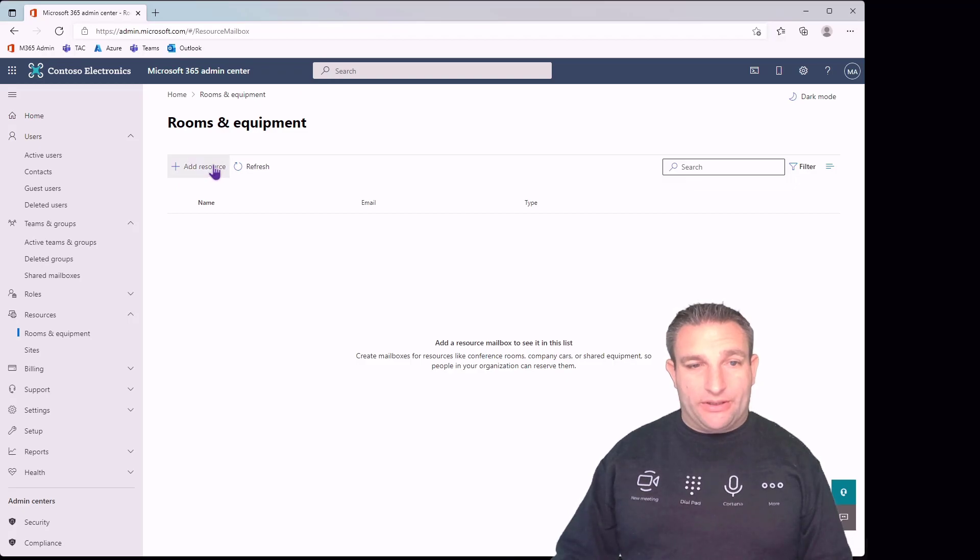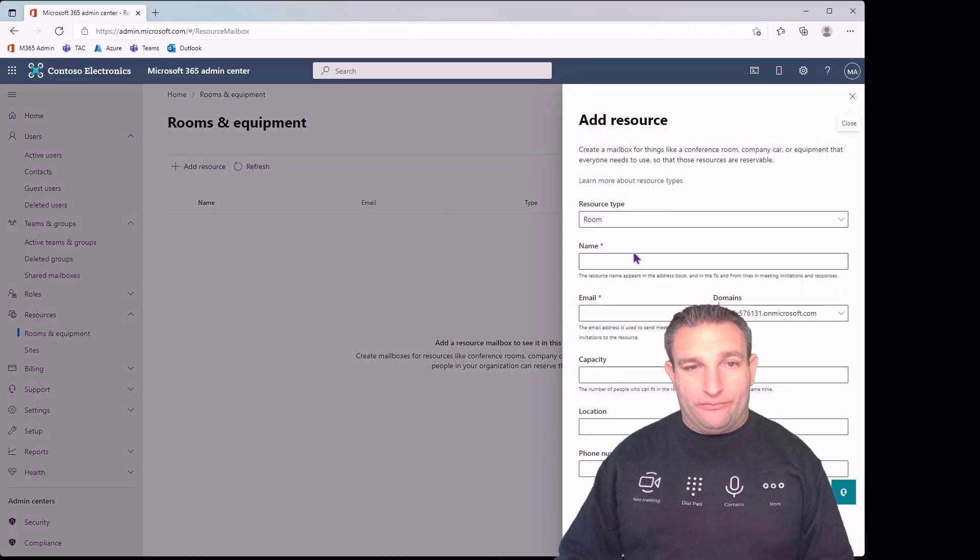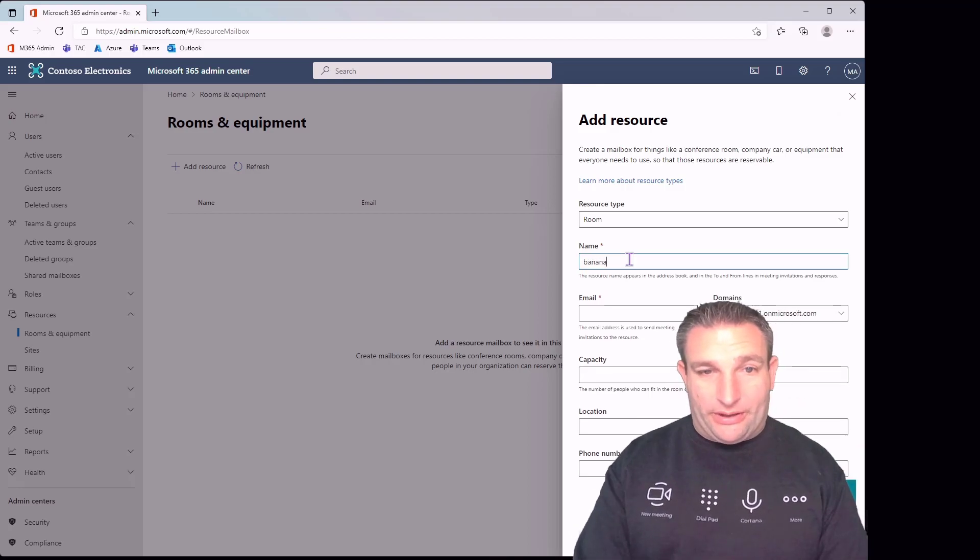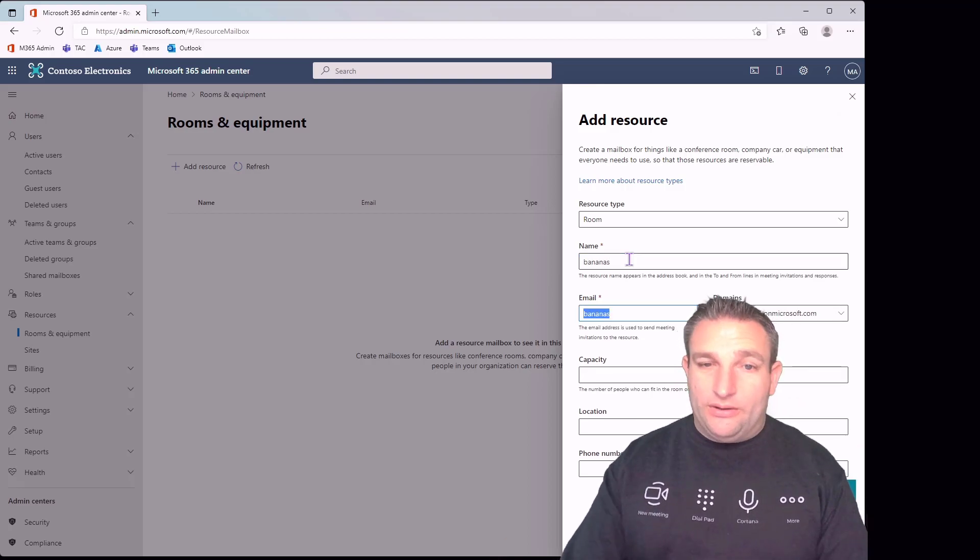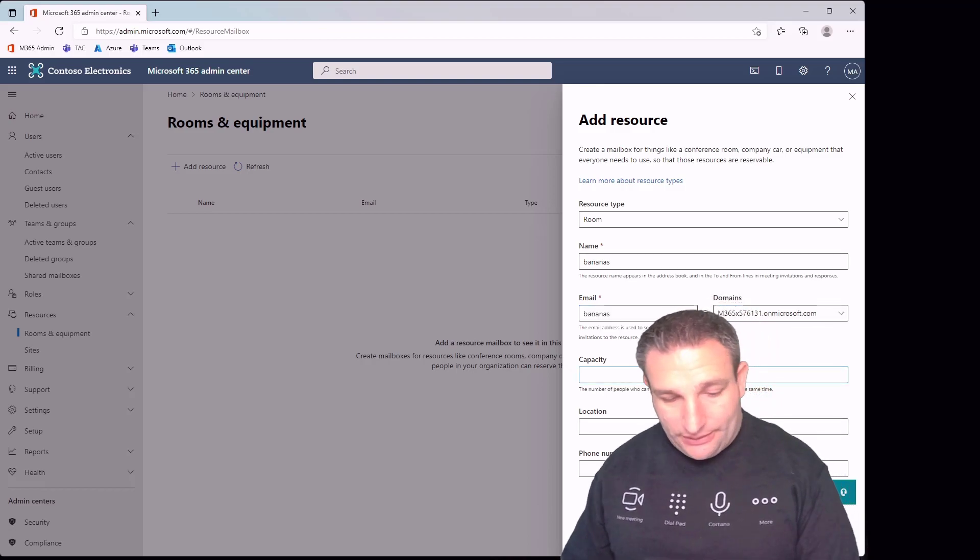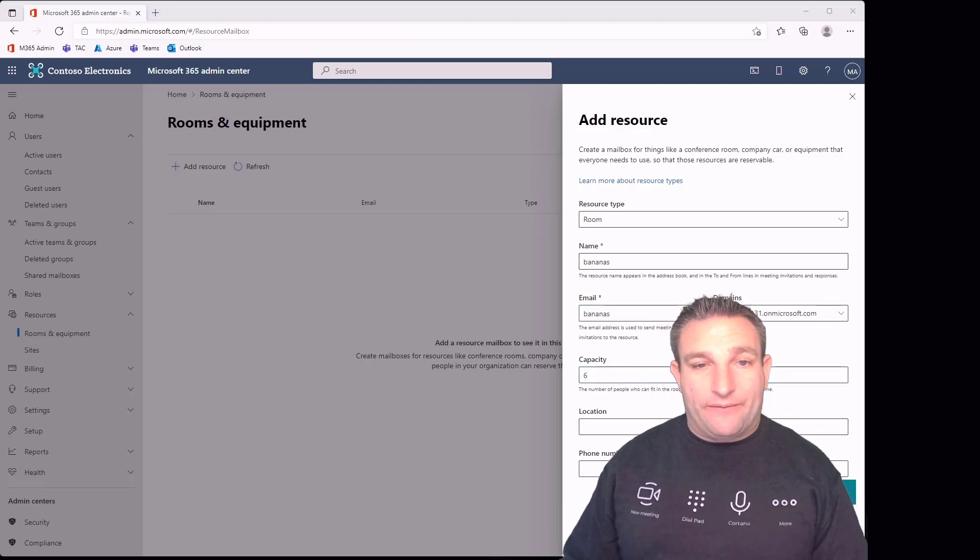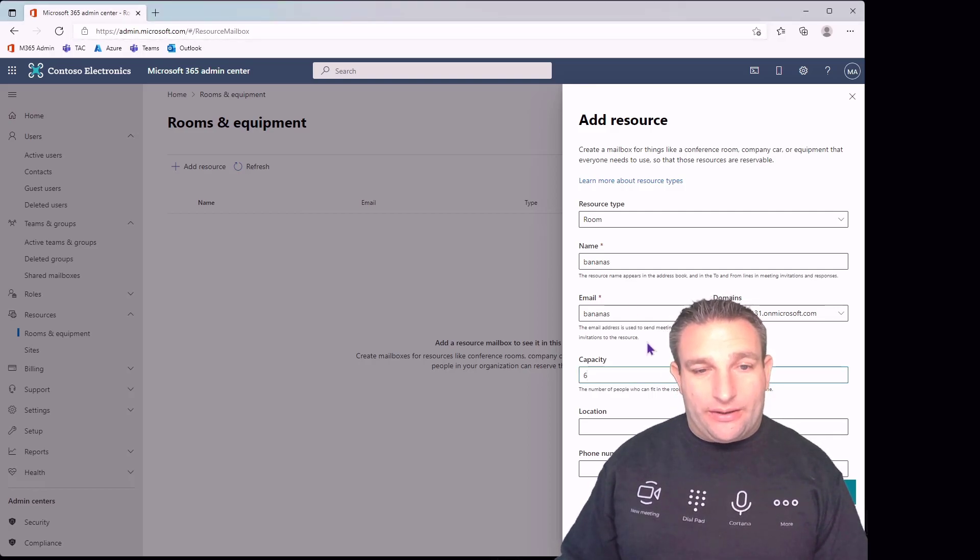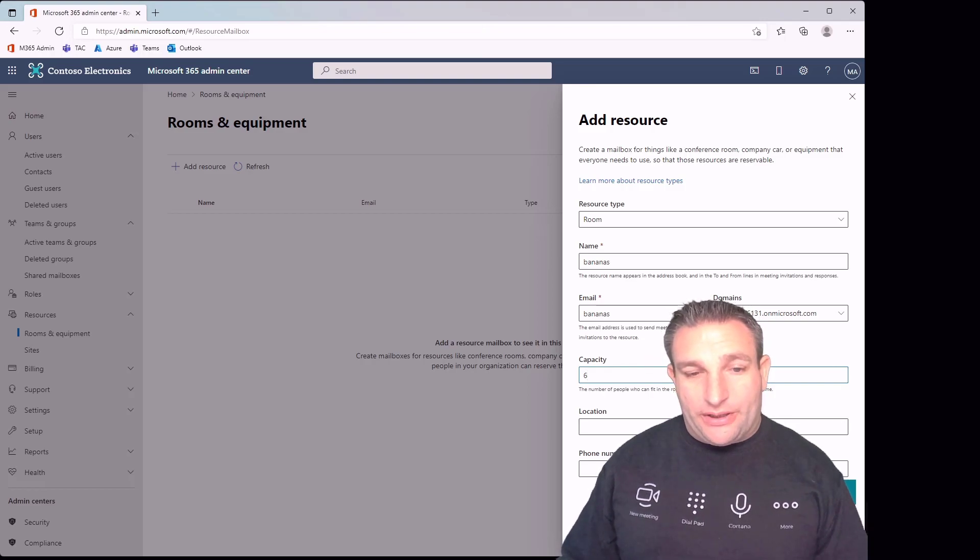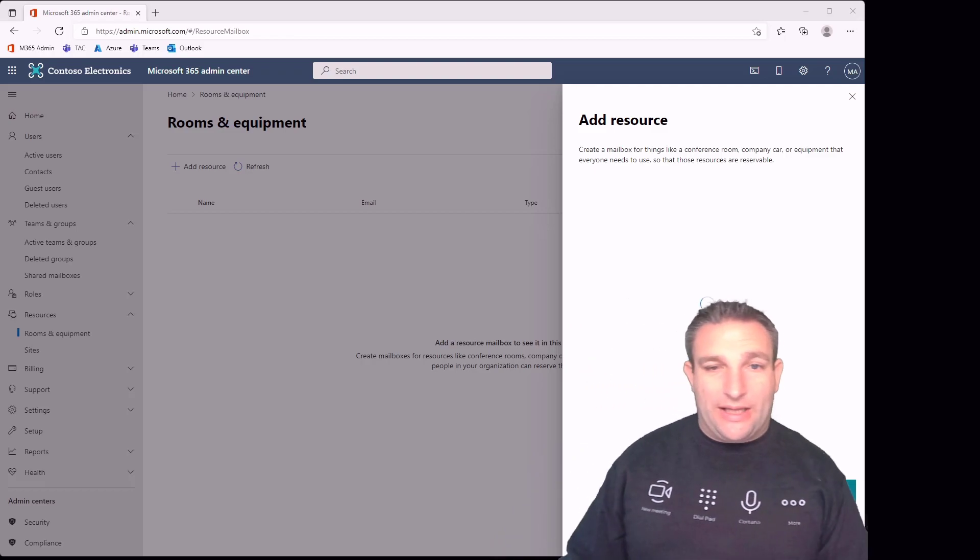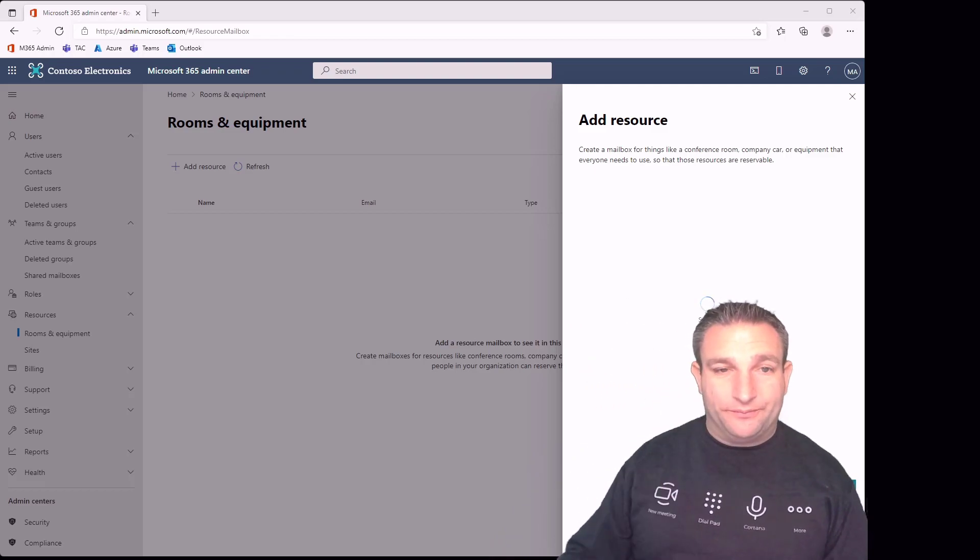Now we simply add a room. Let's call this bananas as one of our meeting rooms. We have an alias and capacity - this will be important later when we have things like people counting available. You can put a location and phone number in as well, but we simply click save at the bottom. That's now creating this resource account.